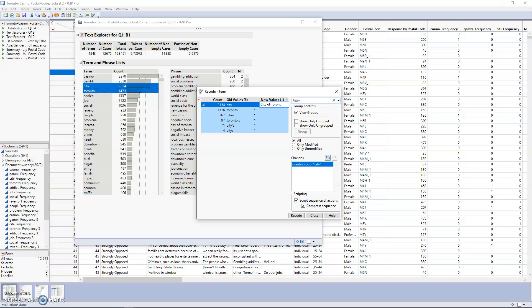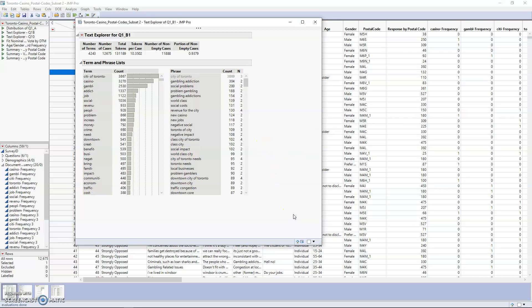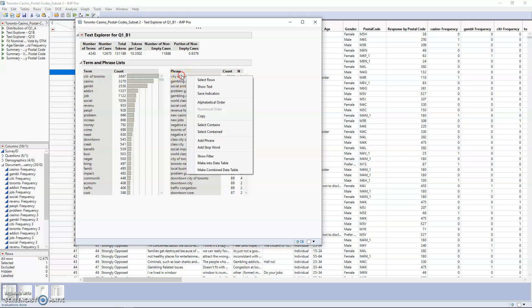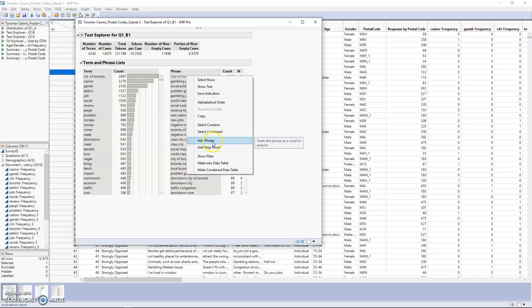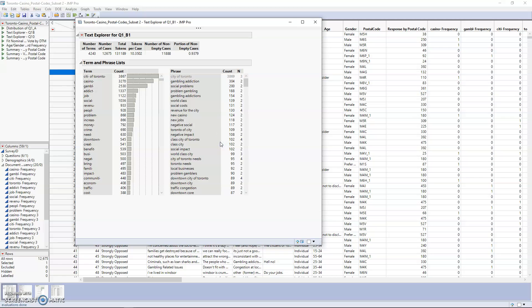Now you can see that city of Toronto is very popular. But you might notice that city of Toronto is a phrase, and we want to make sure we can use it as a single term. If you right-click on city of Toronto in the phrase column, you can go down and select Add Phrase. For the purposes of analysis now, it will be used as a term.